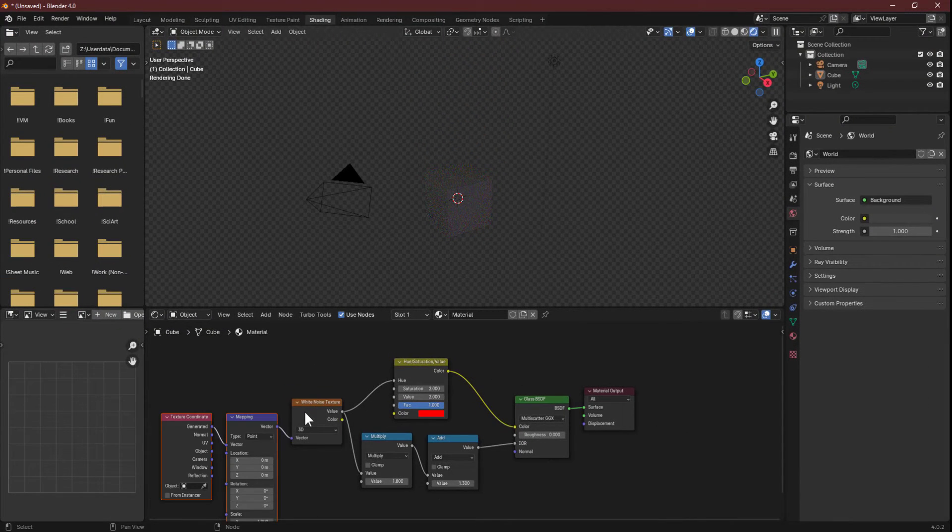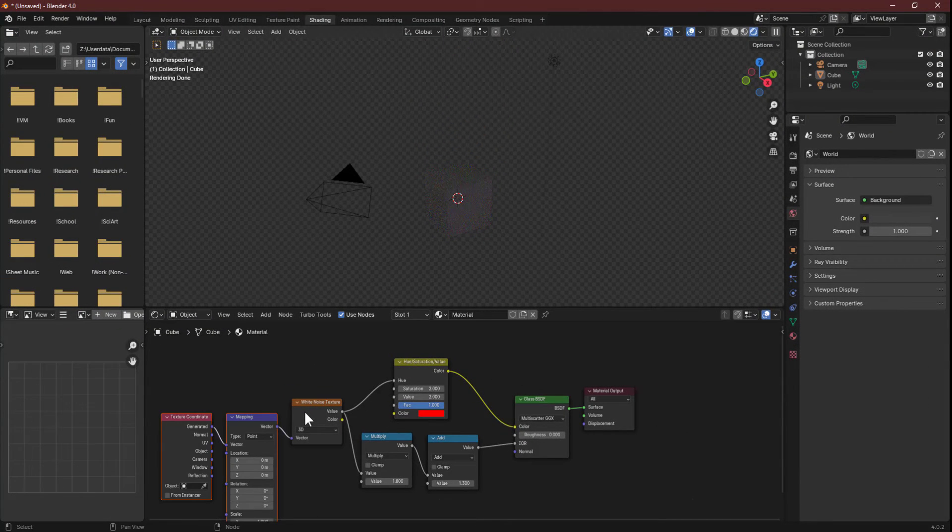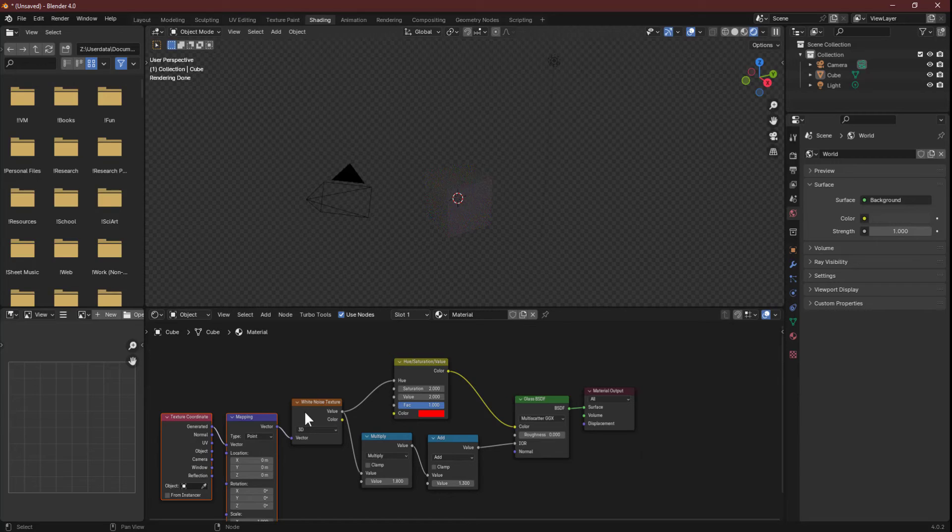Finally, set up the mapping. If you have Node Wrangler enabled, Control+T will do this for you. I use the generated coordinates, but I'm willing to bet some of the other settings will work just fine too.